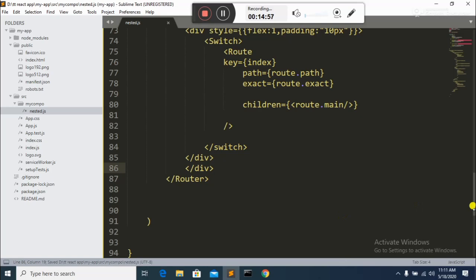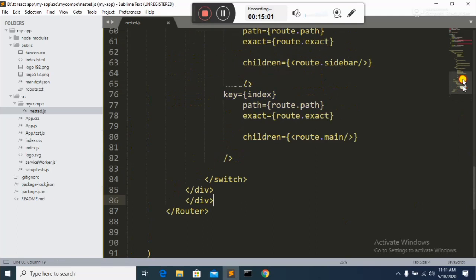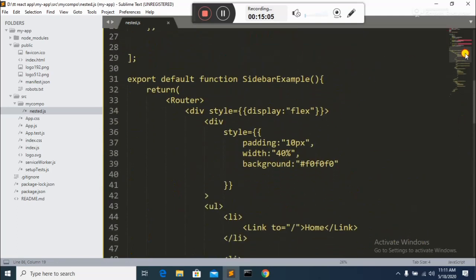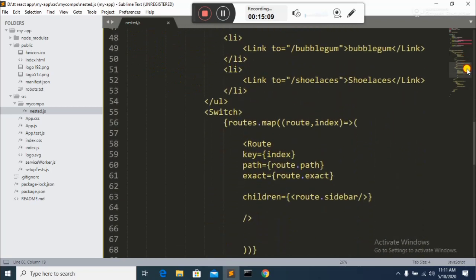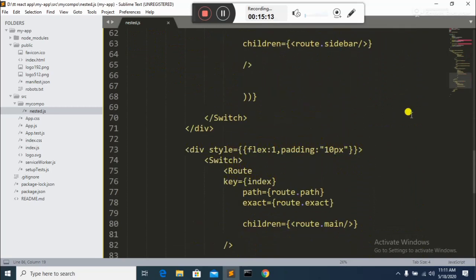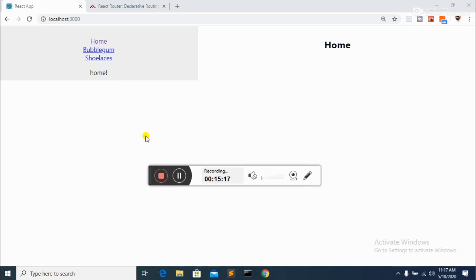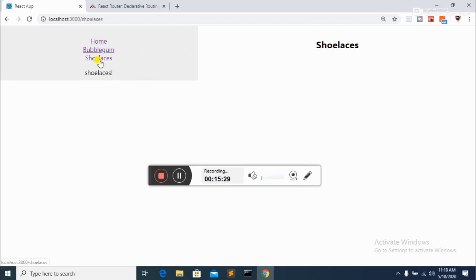Here is the complete code. When you click on Home it shows the Home content, when you click Bubblegum it shows Bubblegum, and when you click Shoelaces it shows Shoelaces — all working within one Router using array mapping. Thank you for watching, please subscribe and share with your friends. Goodbye!